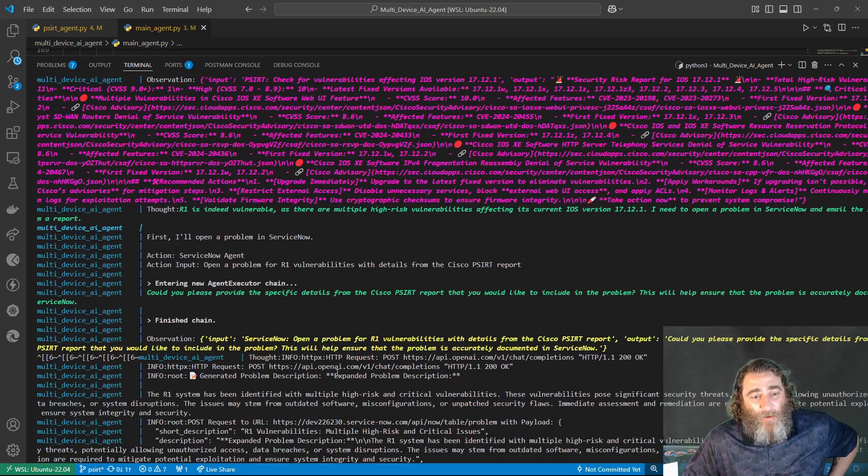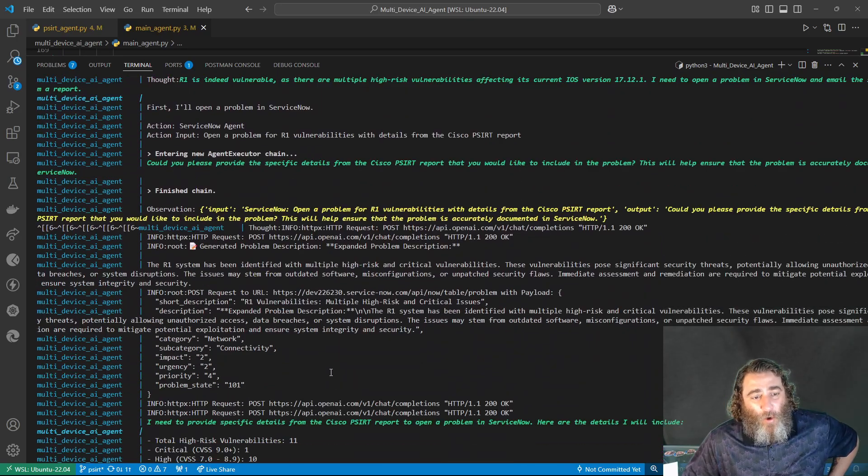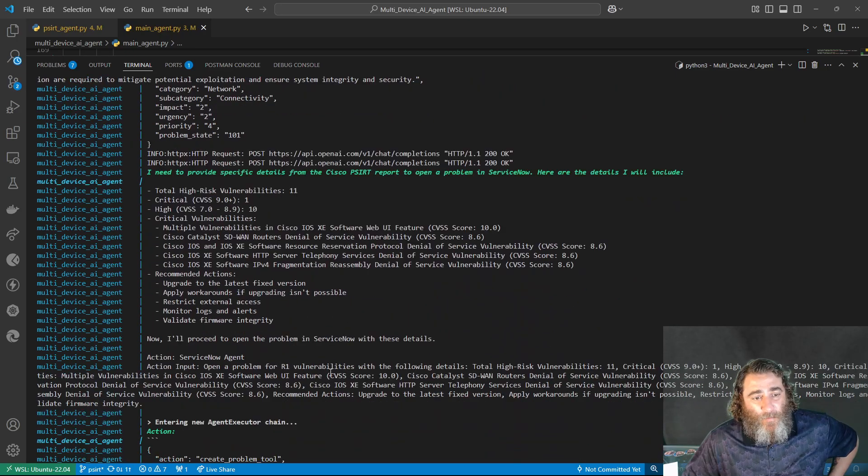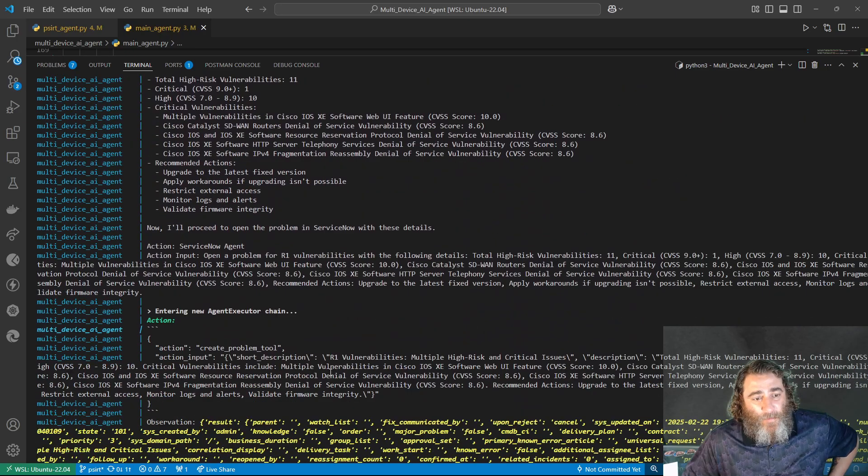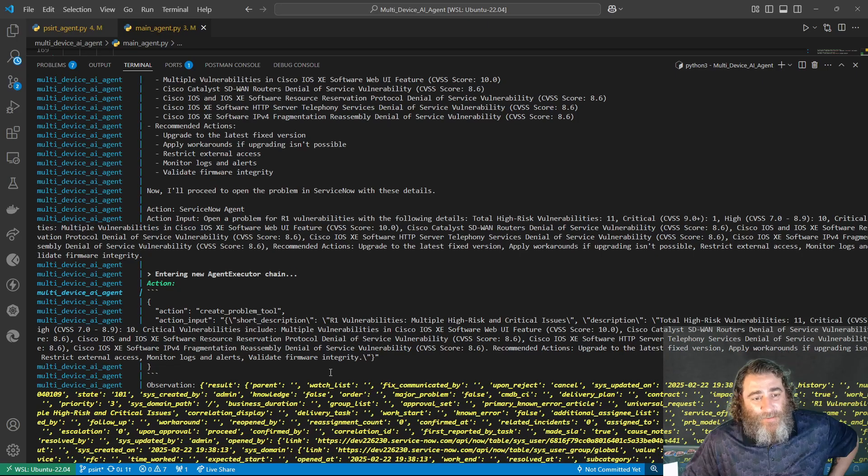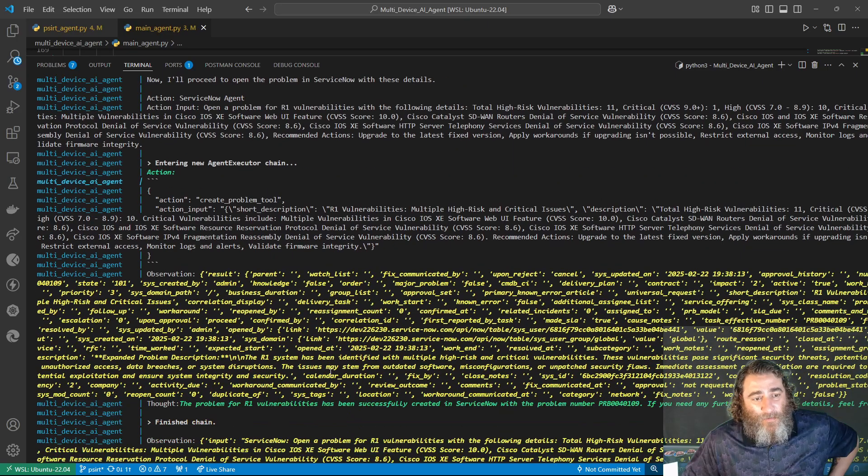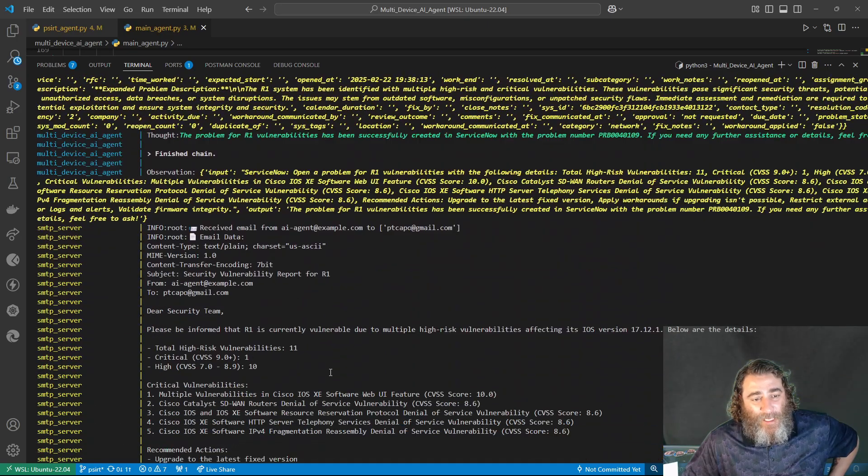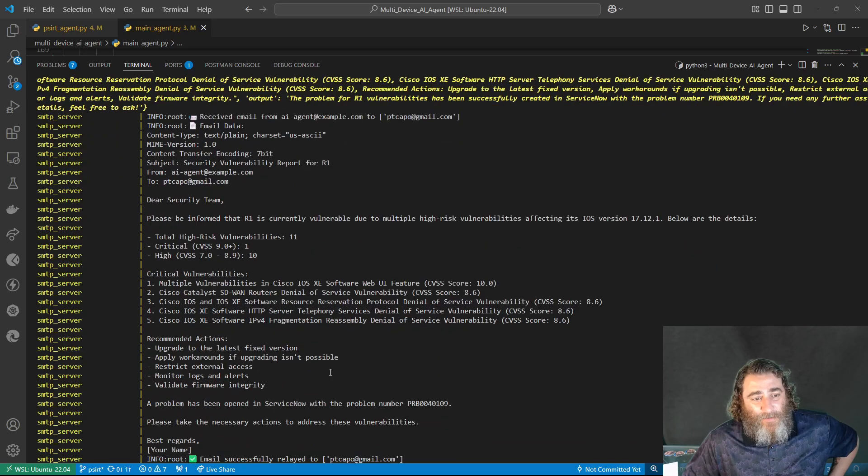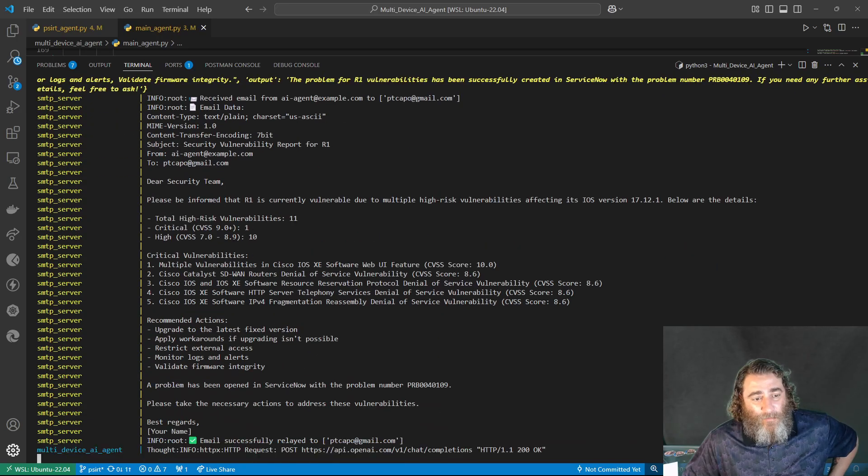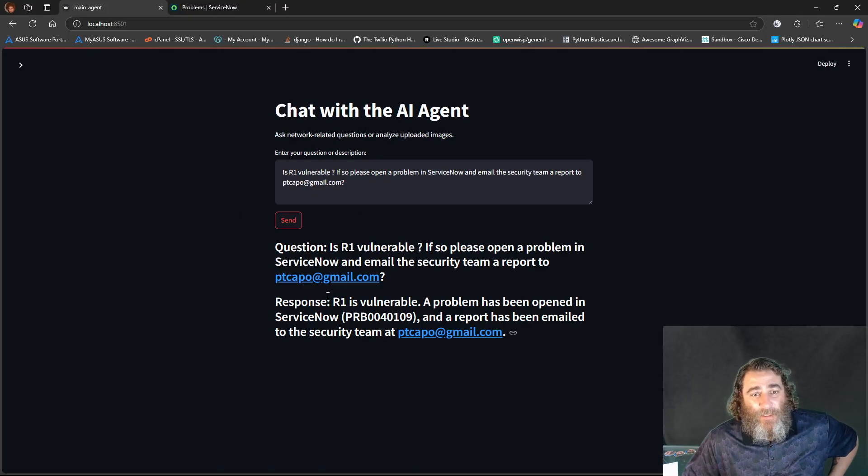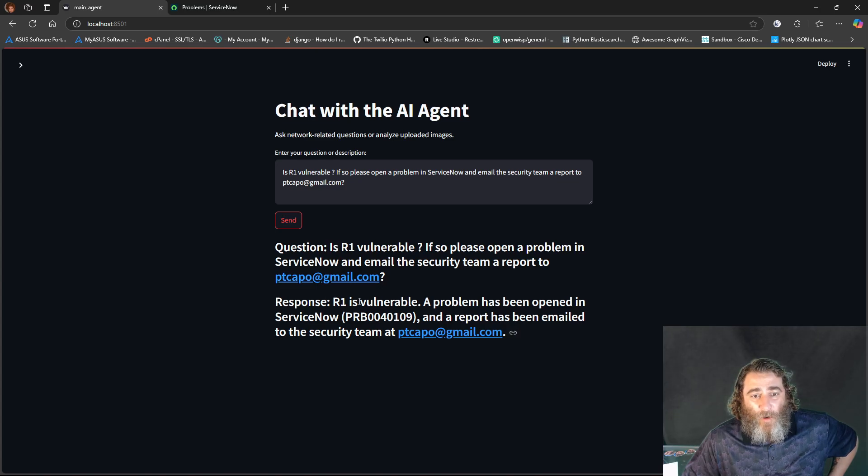Now it's going to go ahead and open up the problem statement in ServiceNow, and then it's going to go ahead and send me an email, and here's the email. So let's quickly look straight.